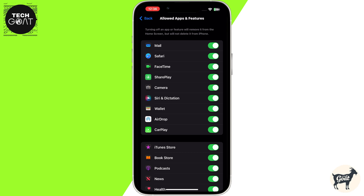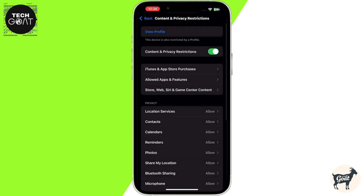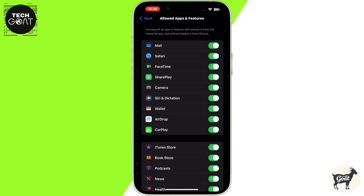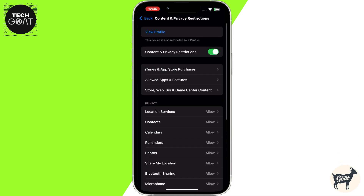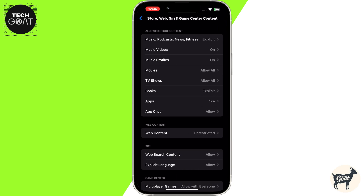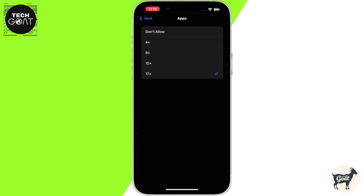If you're trying to hide downloaded apps, especially social media or gaming apps, you can use age restrictions. Go back to the Content and Privacy Restrictions main screen, then click on the option that says Store, Web, Siri and Game Center Content, and then click on the Apps option. Here, adjust the age restriction to something like 4 plus or 9 plus. Many social media apps have an age rating of 12 plus, so setting this lower will hide these apps from your iPhone completely.